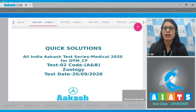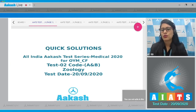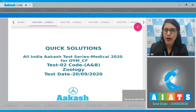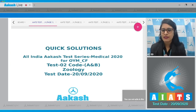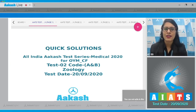Hello everyone, welcome to Quick Solutions for All India Cash Test Series Medical 2020. Today I'm going to take up the zoology part of the paper, test paper number two, code A and B, zoology. So let's get started.